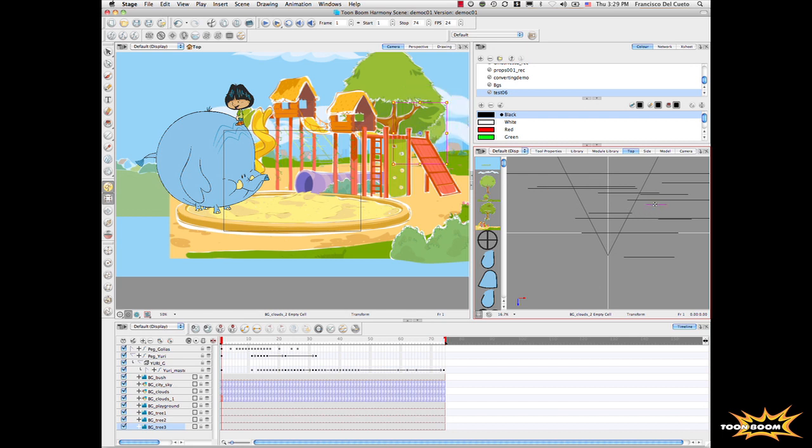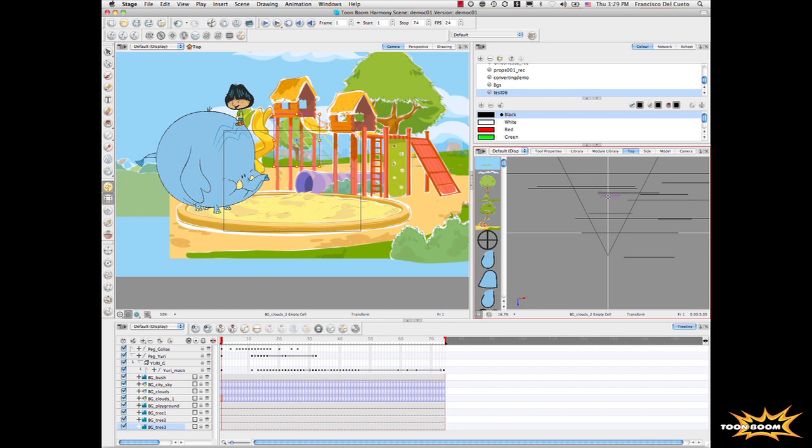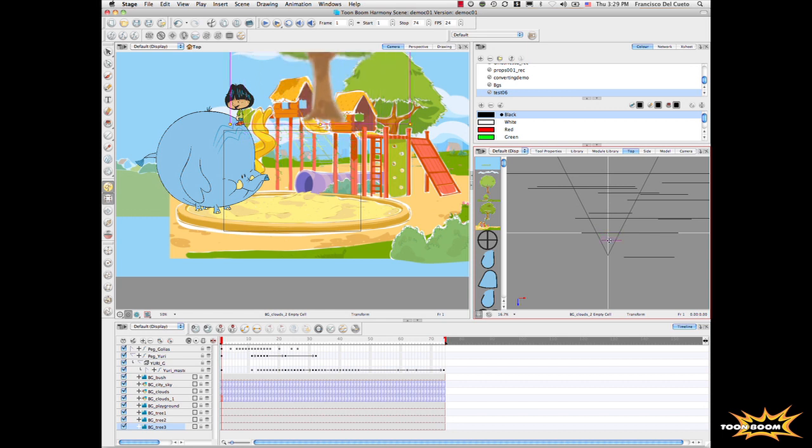What that means—remember on the storyboard, we were moving the element and it was in the right position? We're using exactly the same concept.